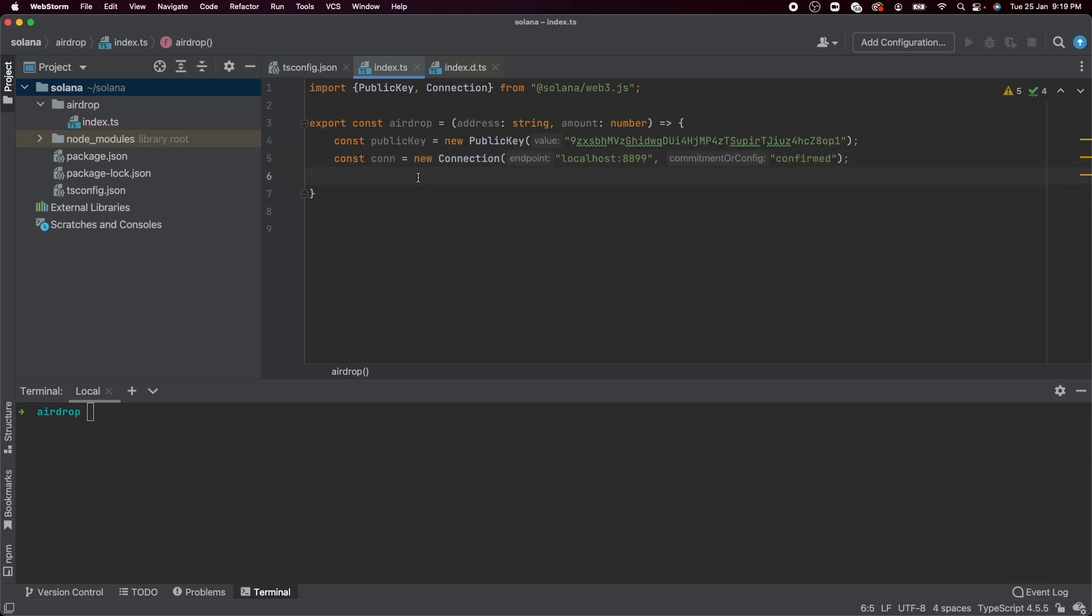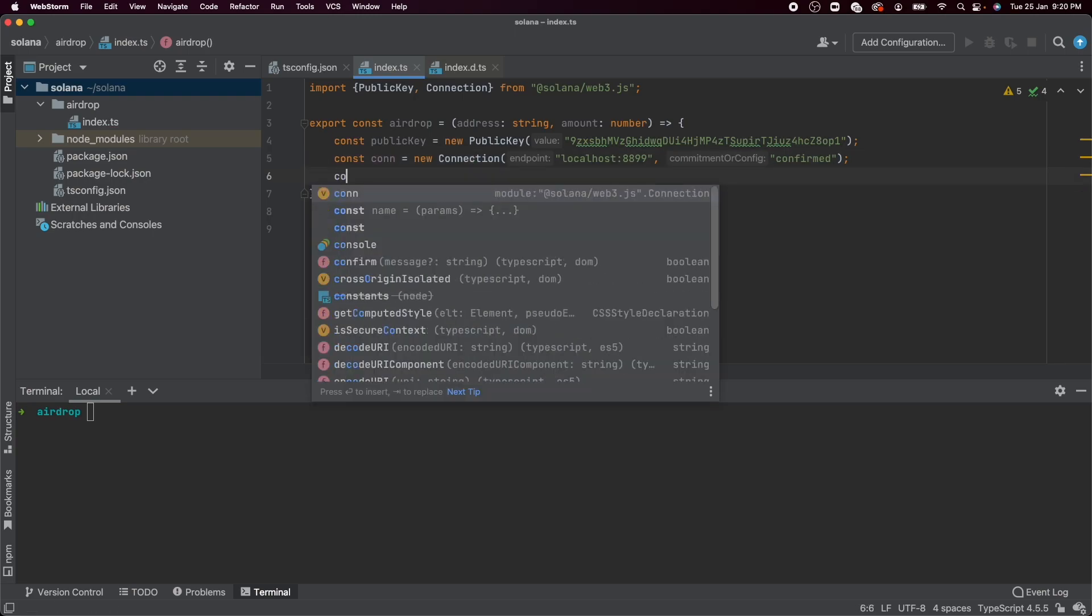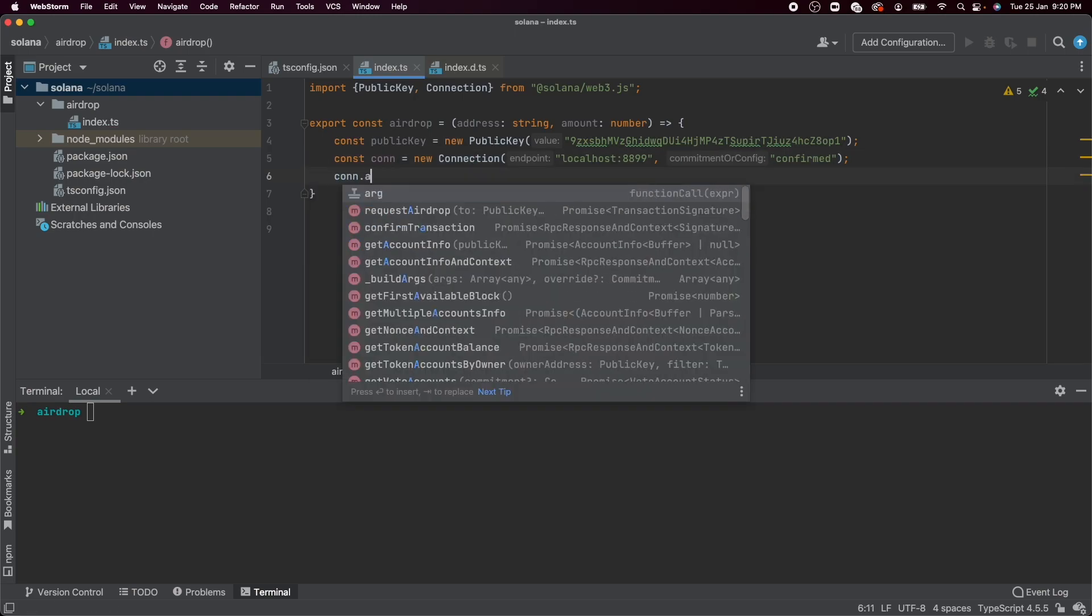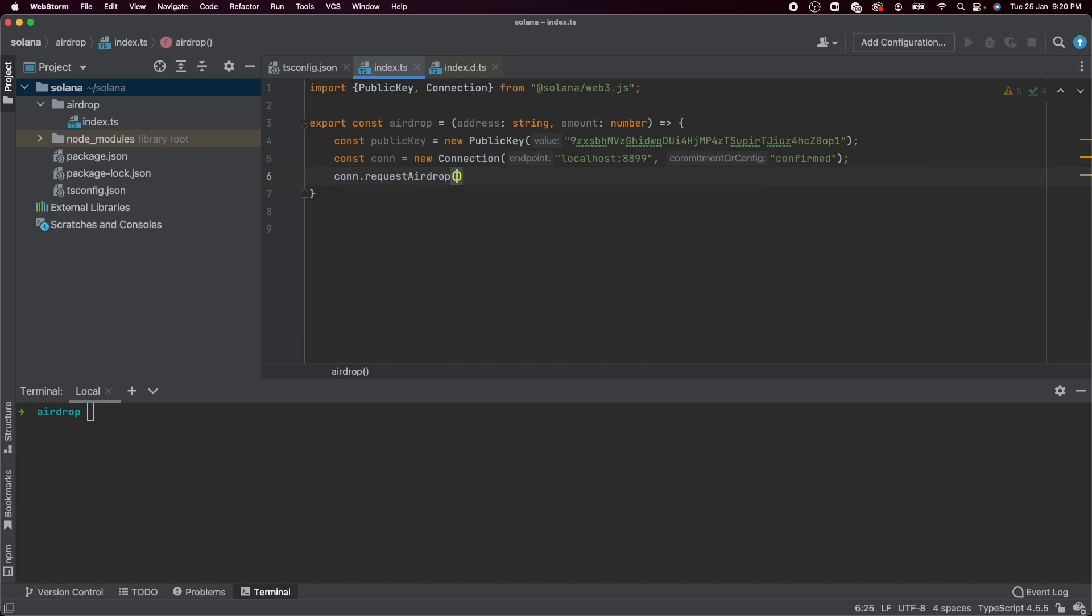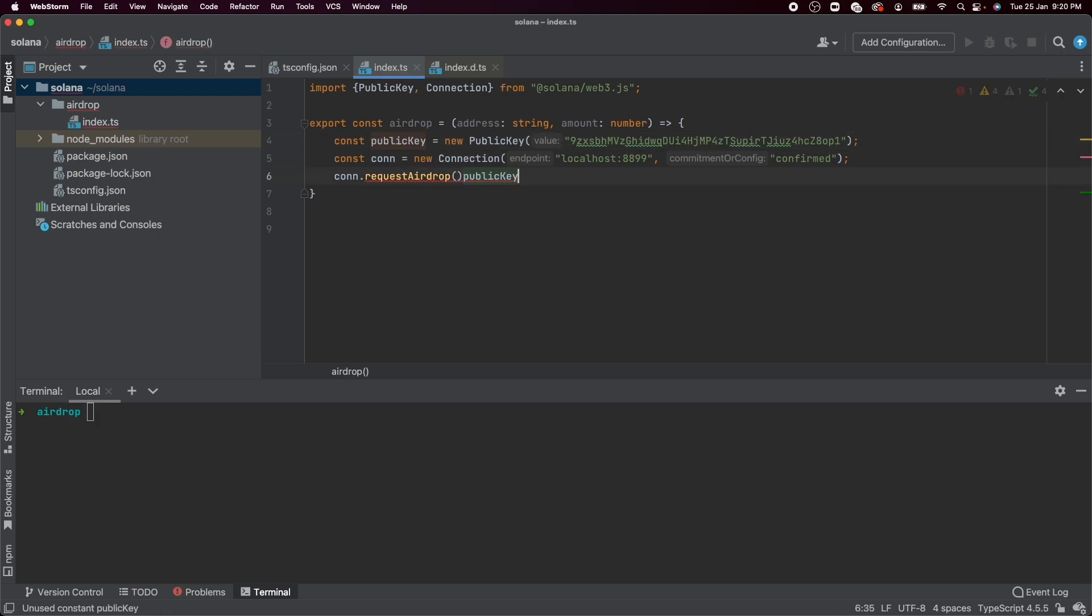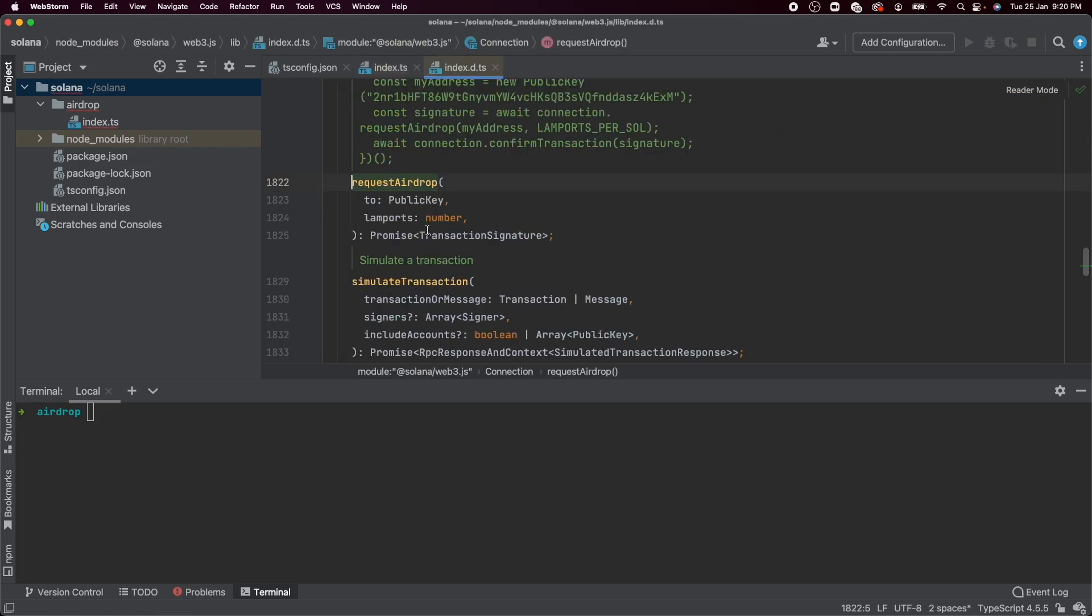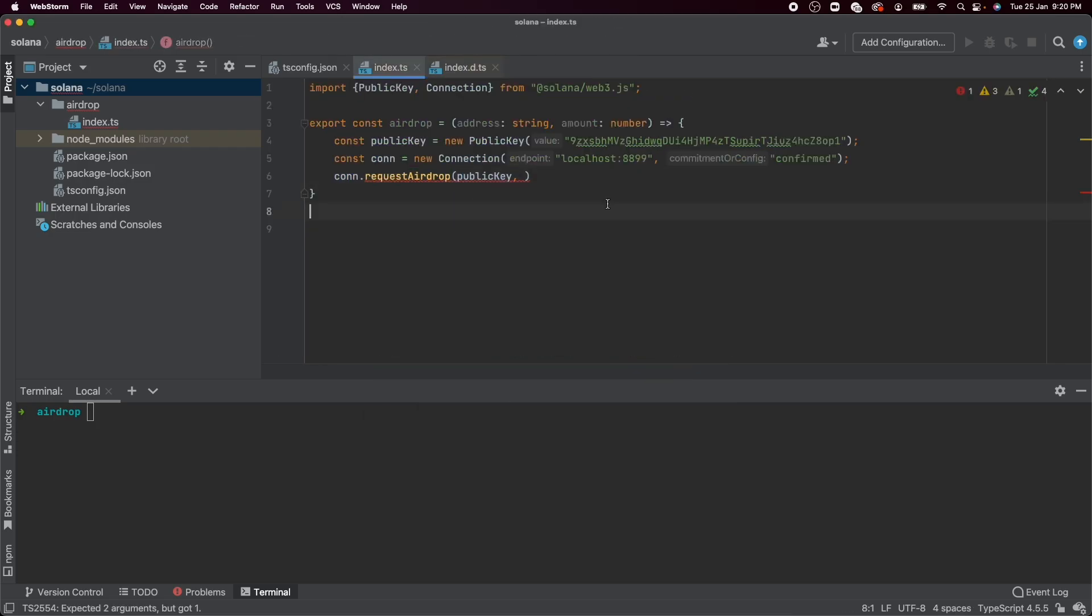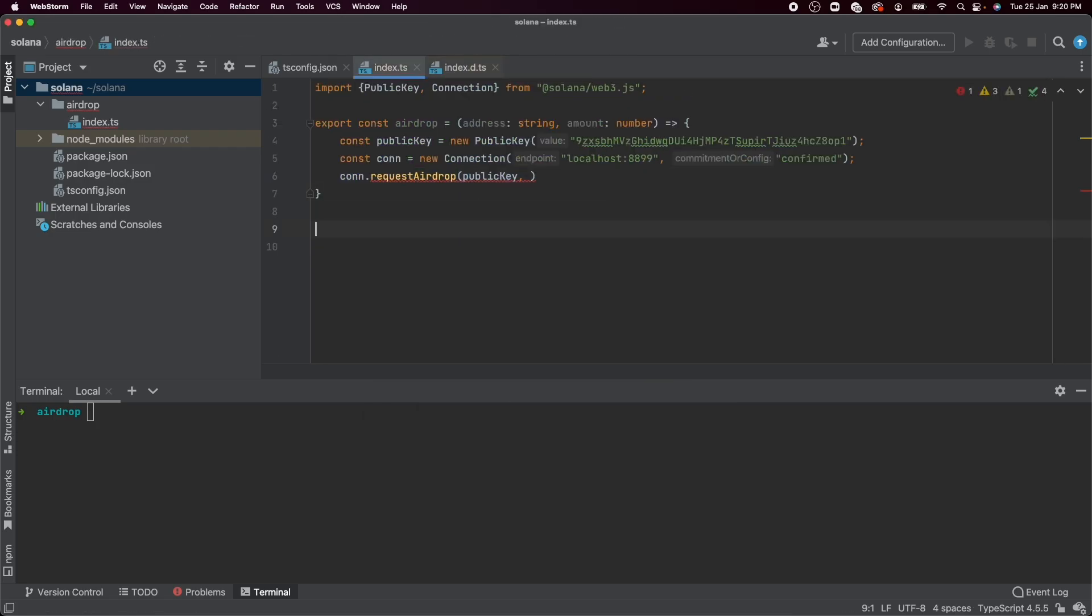Now, this connection variable actually exports a bunch of functions. One of them is as simple as request airdrop. So as you can expect, the two arguments it expects is the public key that you want to send Lamports to or Solana to that we know is the public key we have defined on line four. And the second argument it expects is something called Lamports. So there's something we haven't discussed until this point.